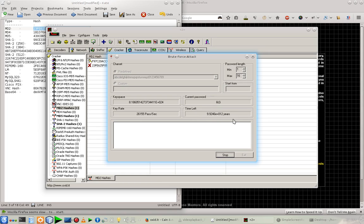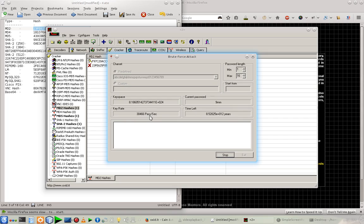And here you can see the keys per second. It's currently matching around 30,000 passwords per second. And you can also see the current password here.